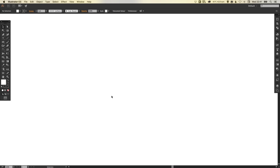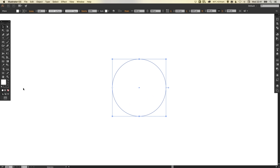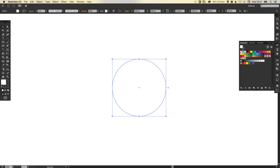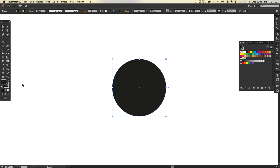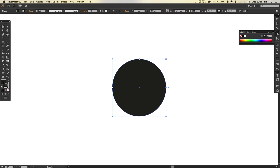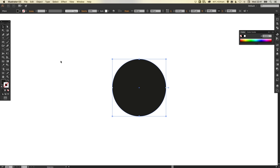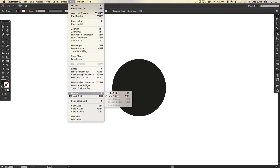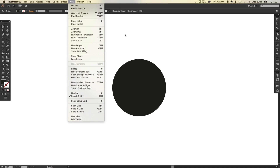So we've got our artboard to start. We're then going to select the ellipse tool and left click and hold shift to create a perfect circle. Just make sure that we have a fill color of black and then we're going to remove the stroke. Next we're going to go up to view and make sure that we've got our smart guides selected — this will make the next bit a lot easier.